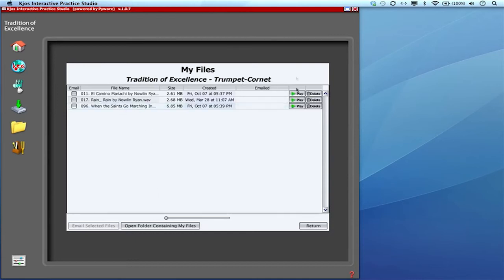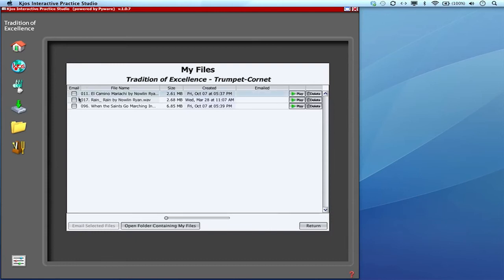I've recorded three. From here, I can play them, listen to my progress. It kind of builds an electronic portfolio for you here of all of your recordings. But here you can also email your files.